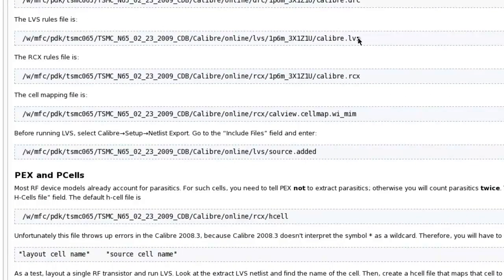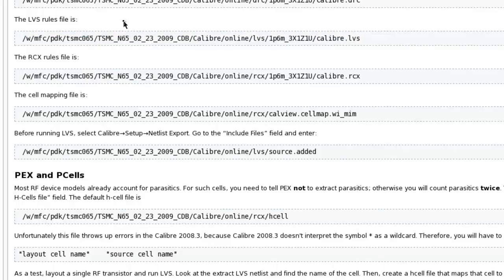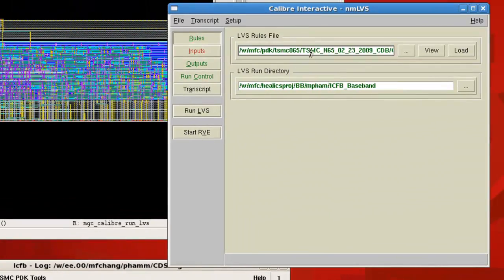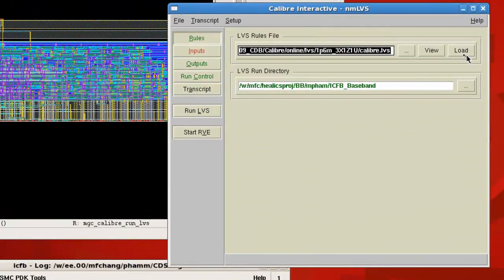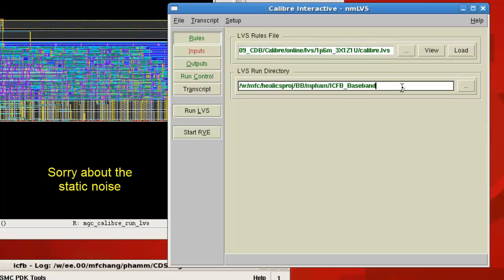You can go to the wiki and obtain, and it should end in calibre.lvs. And then also for the LVS run directory, I'm going to change it to my calibre directory.